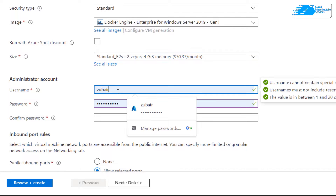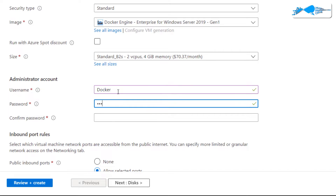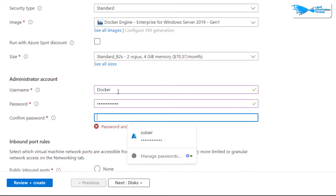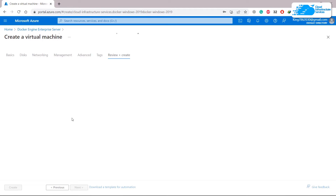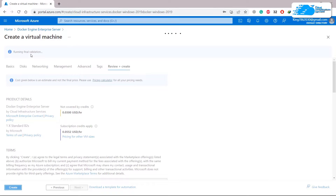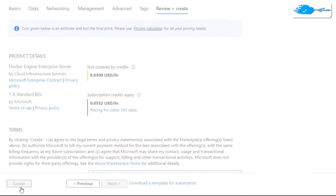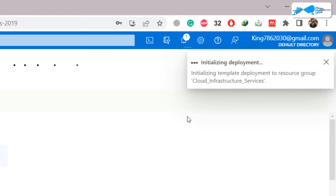I'm satisfied with the selected size. Down here, enter a username and set a password, then confirm your password. After that, click on 'Review and create'. It will take a little bit of time to run the final validation. Once validation passes, click 'Create'.